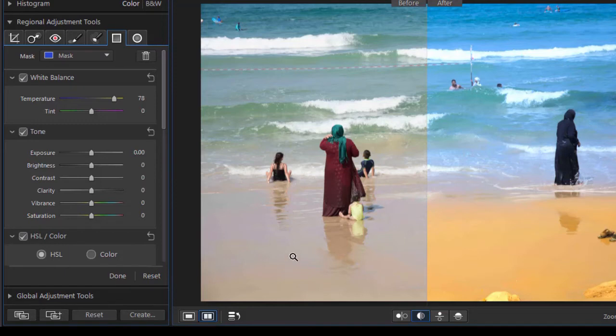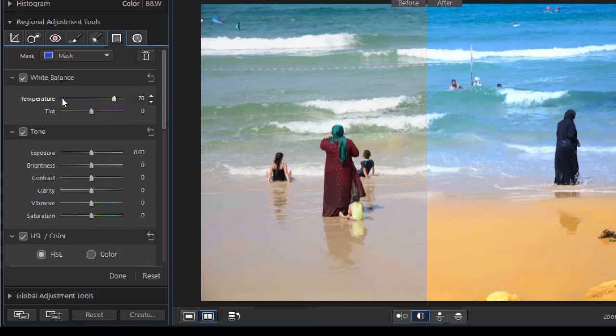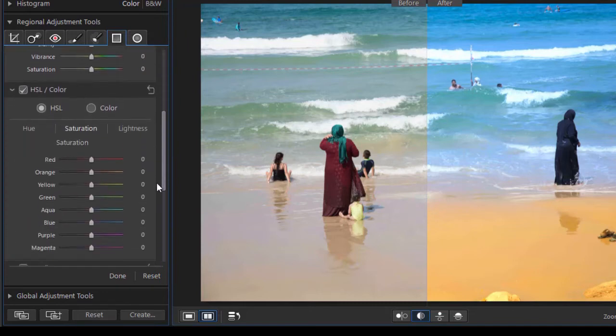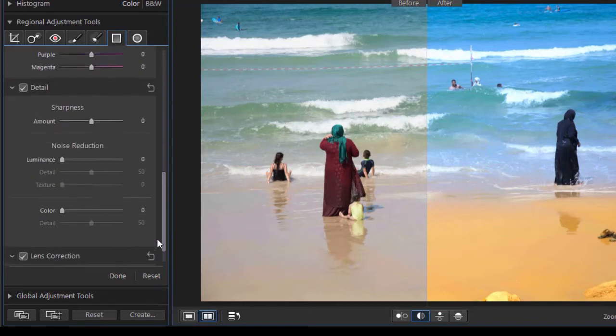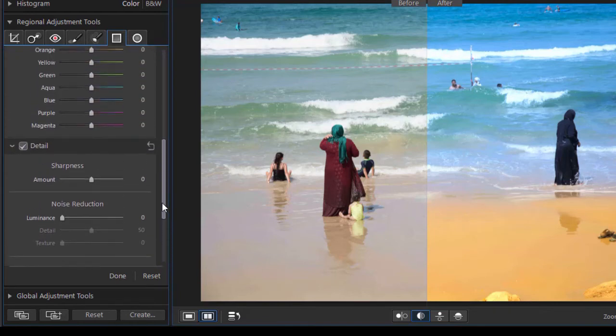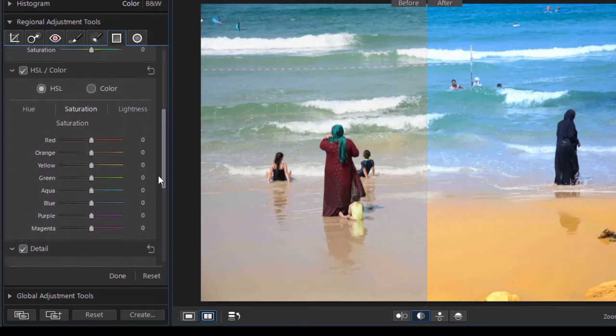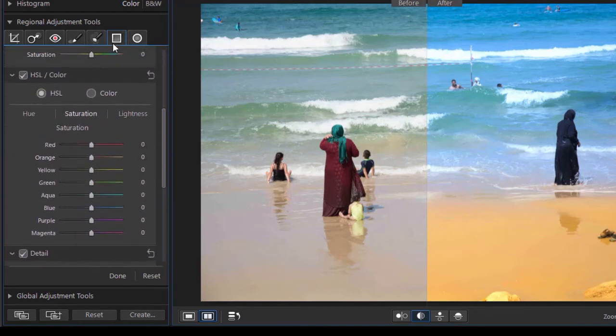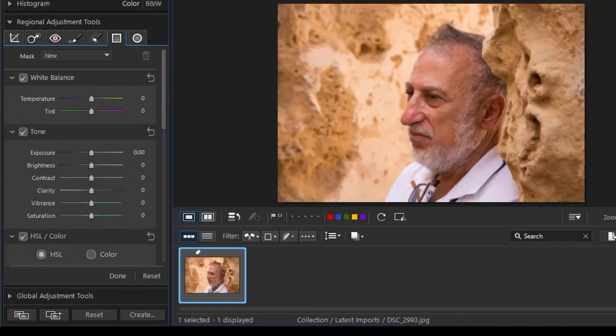There is the original picture and here is one with just two masks applied. So it's an interesting way in which you can apply this gradient. Now we've just used a couple of the options up here. You can use anything you see here to impact part of the image where you're applying this regional adjustment tool, this gradient mask.